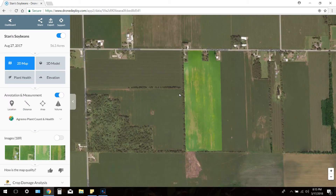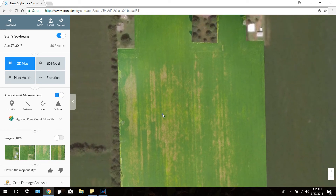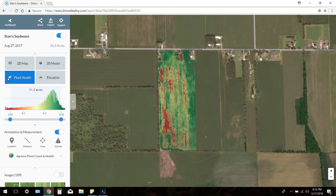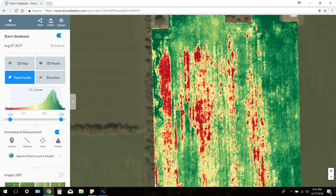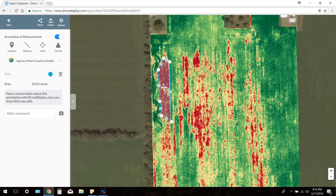I didn't fly much corn, so all the maps I'll show you are soybeans. This next field was affected by SDS — sudden death syndrome. You can see the SDS very well on the orthomosaic map, but switching to plant health makes it even clearer. If I wanted to determine how many acres it covers, I'll go to the area calculator and just click and drop pins for a rough estimation. This shows it's about 0.6 acres — I'll call that 0.5 acres. You can go around and do these little areas to determine how many acres SDS actually affected in your field.